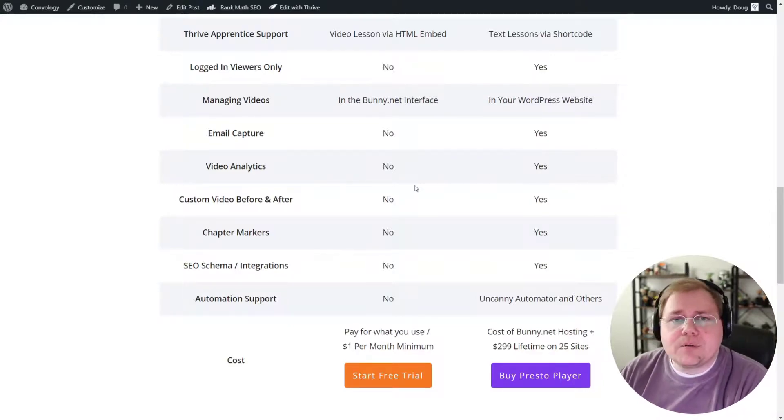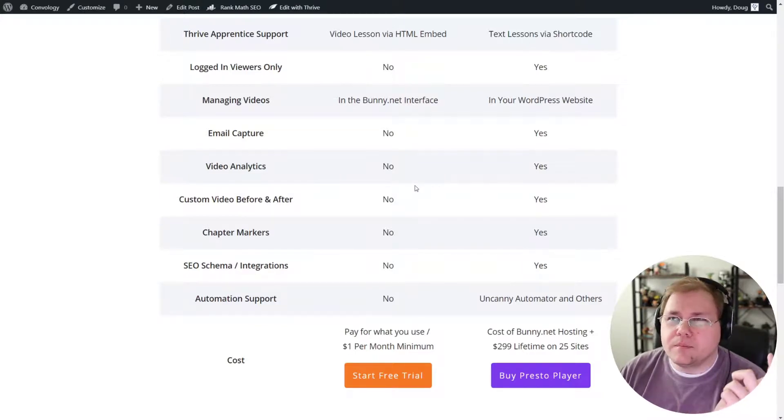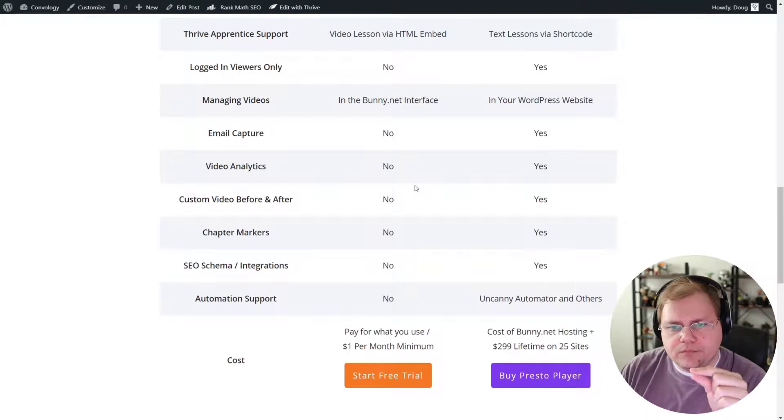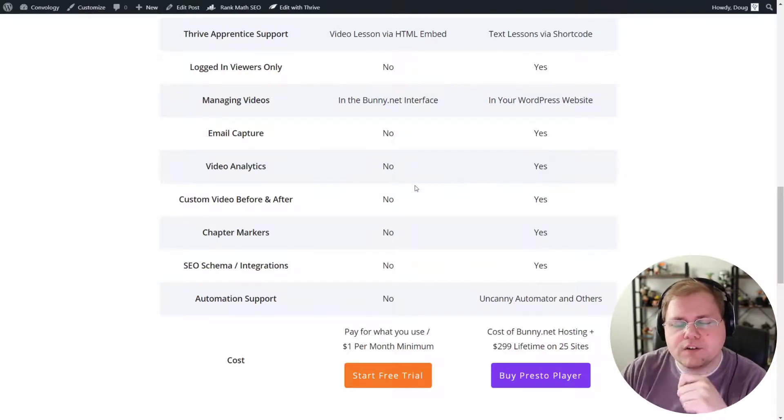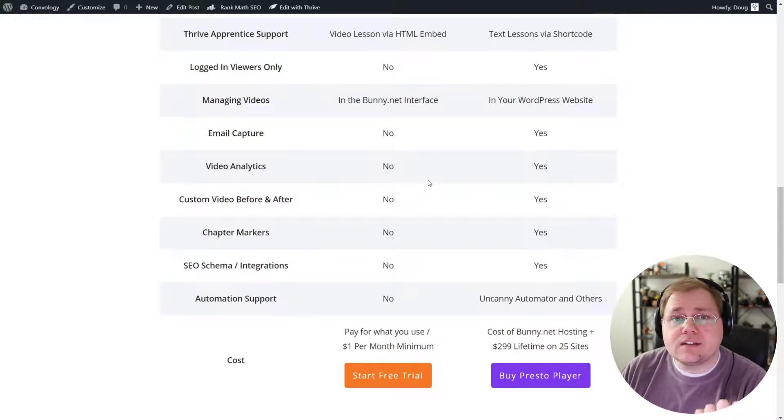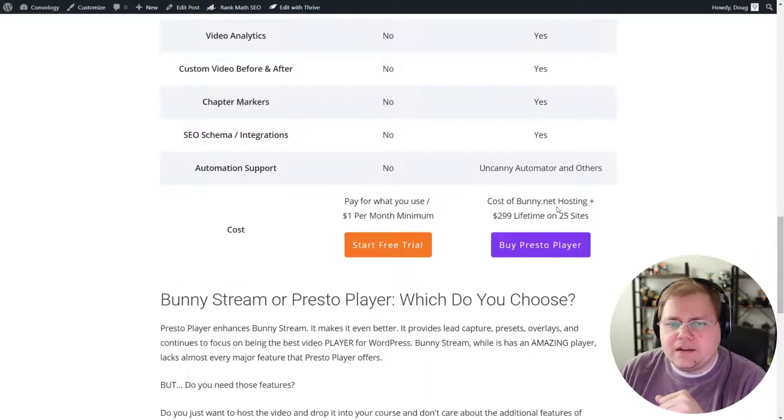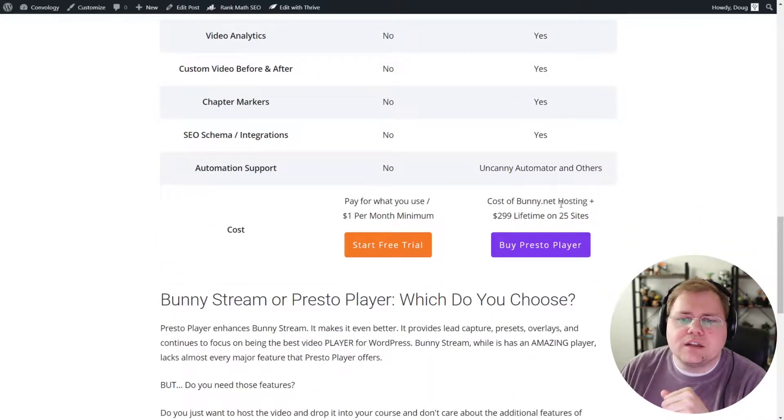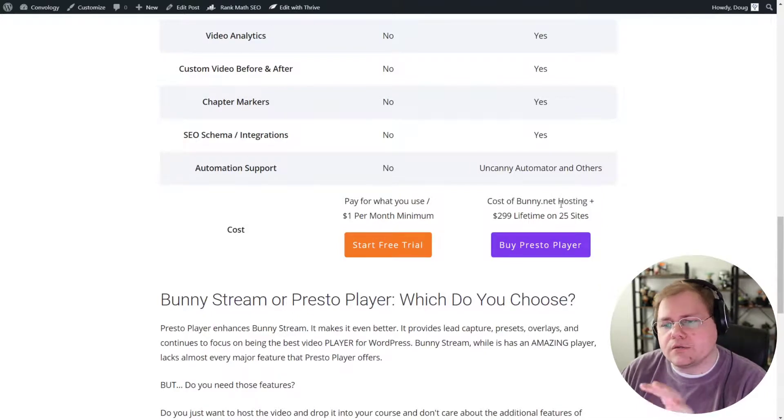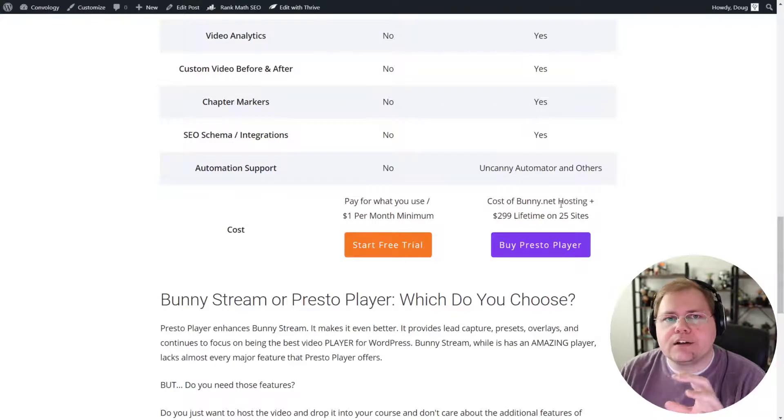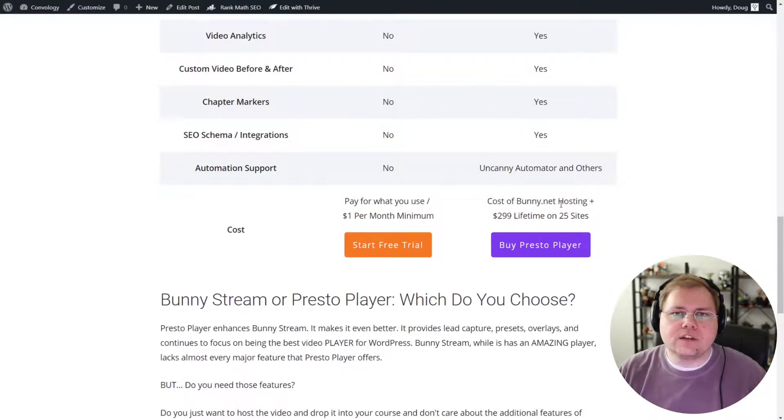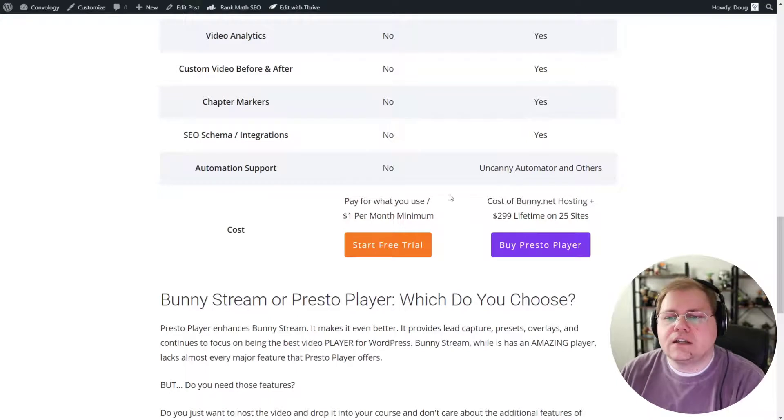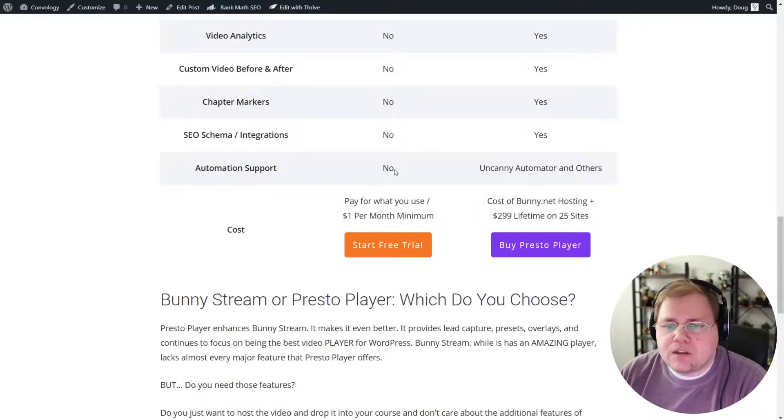Chapter markers. So like on YouTube, when you have right below the progress bar, or maybe it's above it, you have like those little circles with like what this section of the video that you're watching is about. PrestoPlayer can customize those and use those. That's pretty cool. And then in terms of SEO schema, and integrations with SEO plugins, like rank math and things like that, and how Google sees your videos, PrestoPlayer makes an effort to optimize their videos in the player for SEO. BunnyStream to my knowledge doesn't do anything like that.